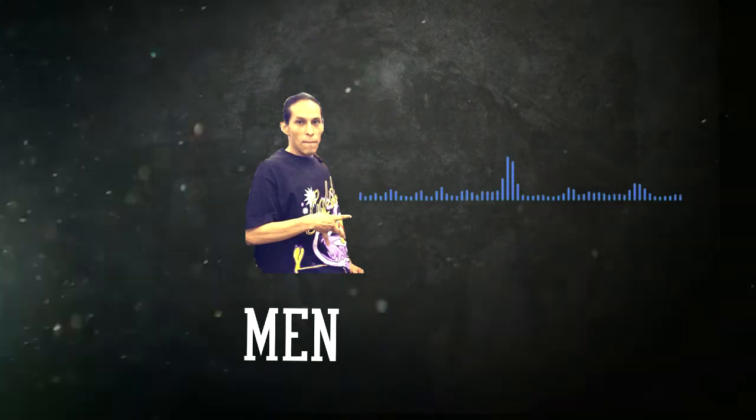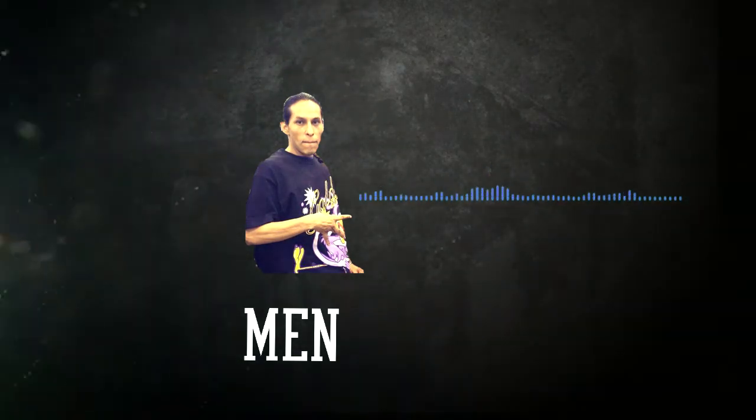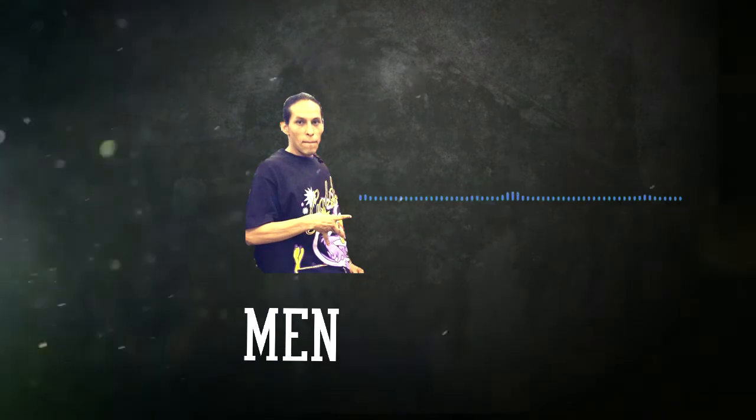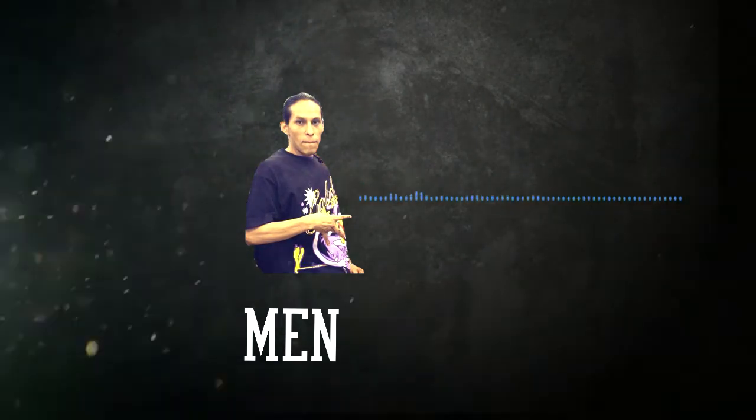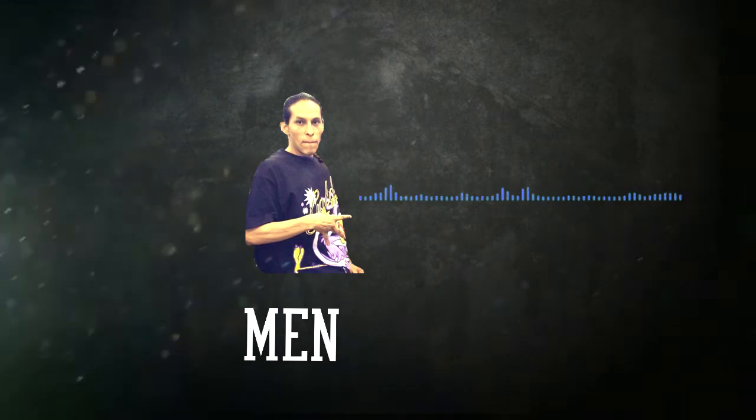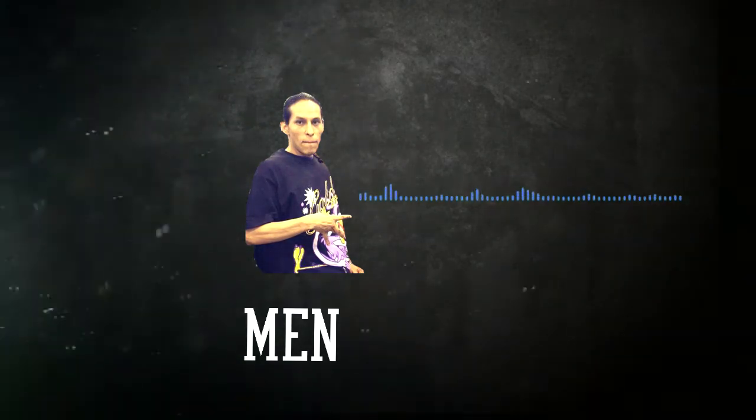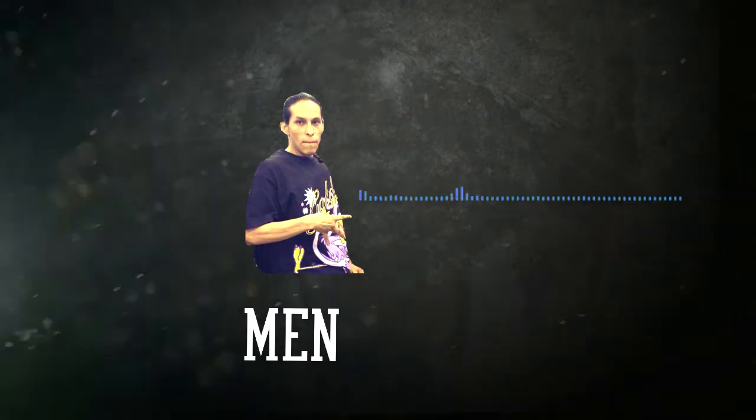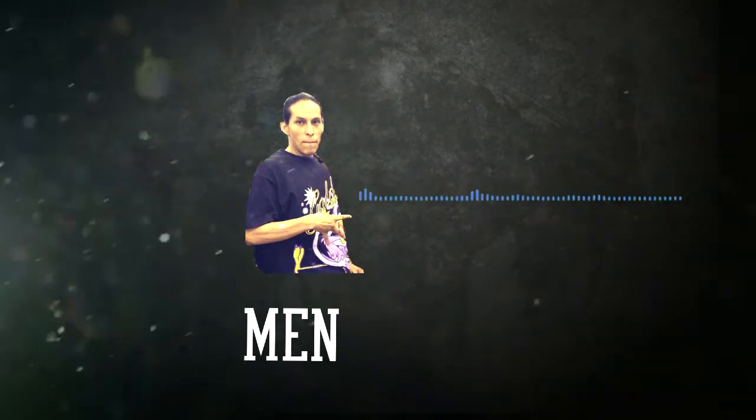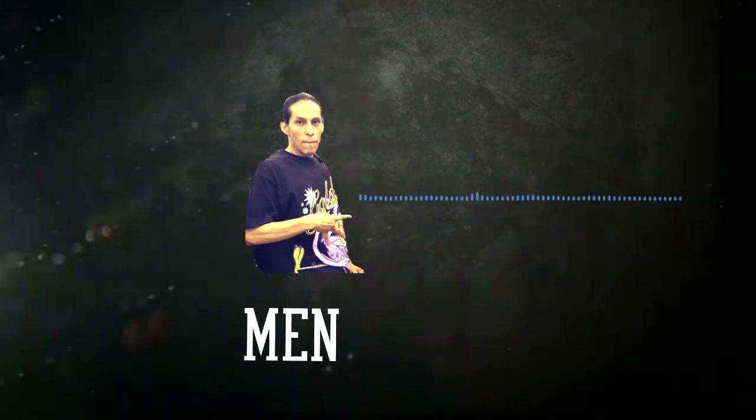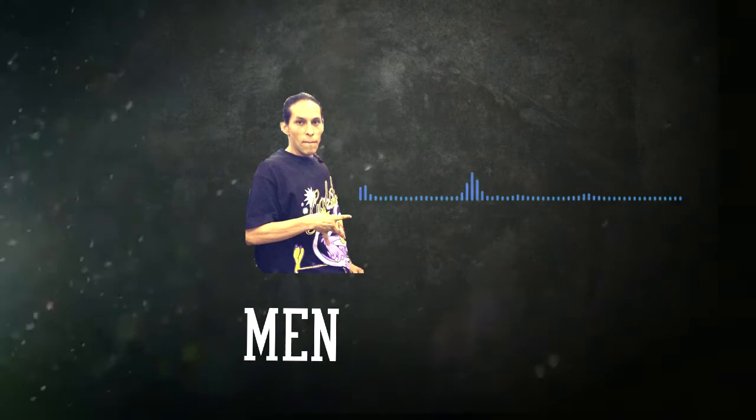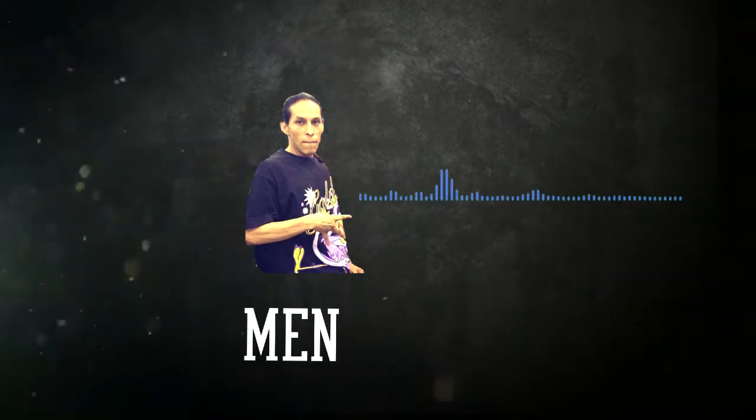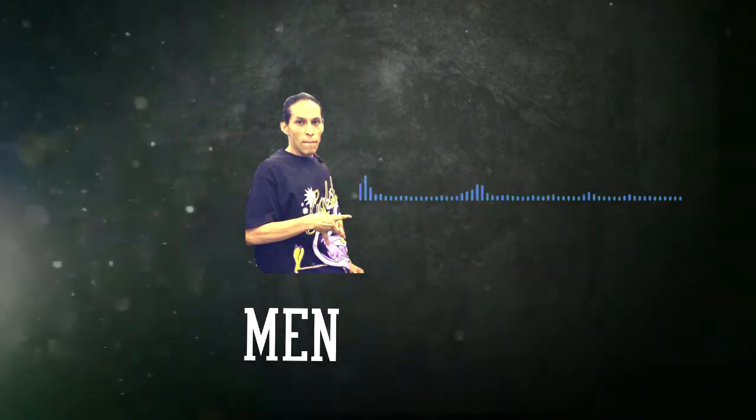We gotta be banging, gotta stay banging, gotta be banging that screw, yeah. We gotta be banging, gotta stay banging, gotta be banging that screw, yeah.